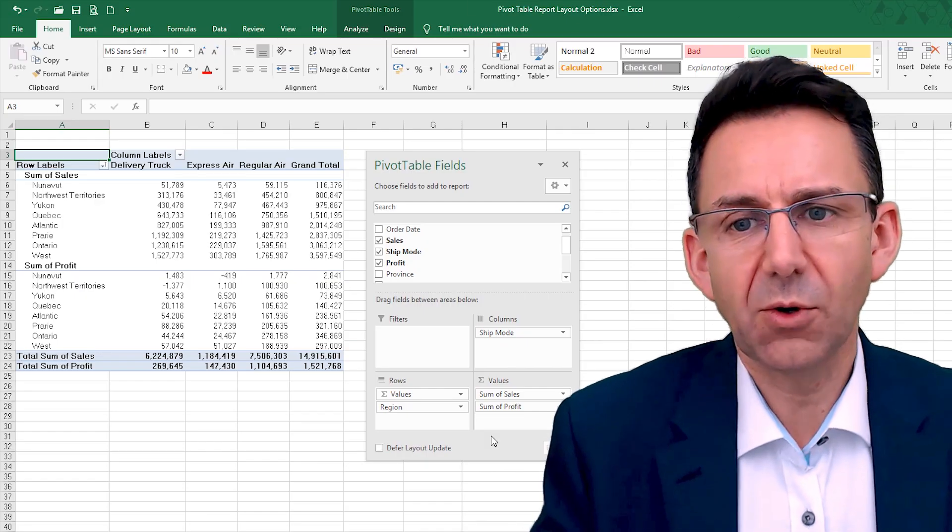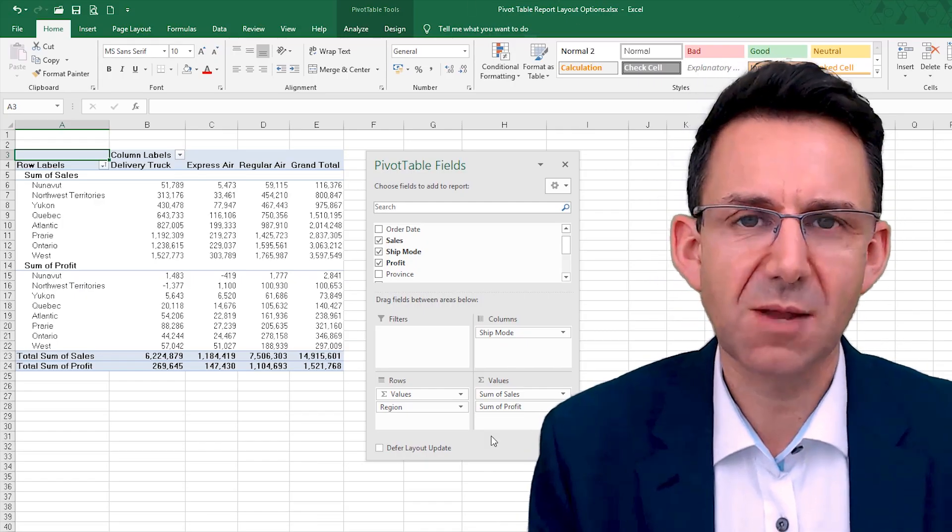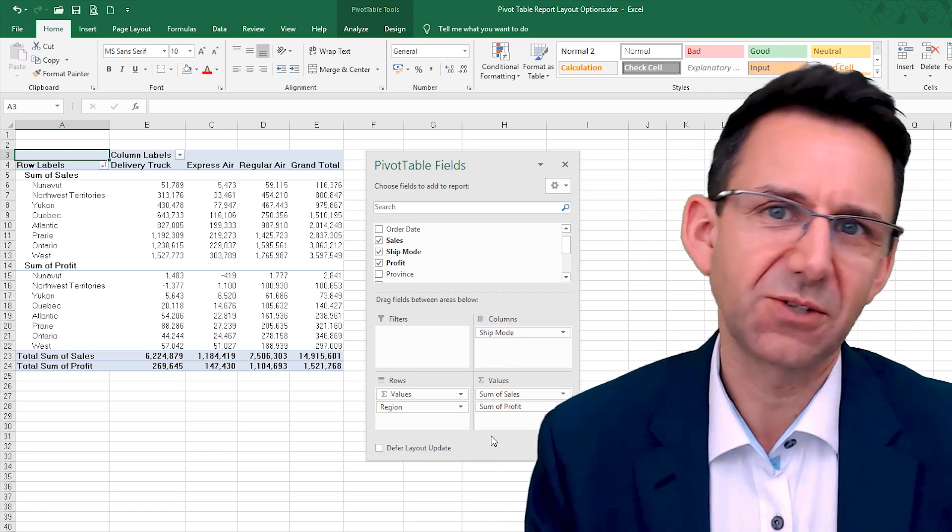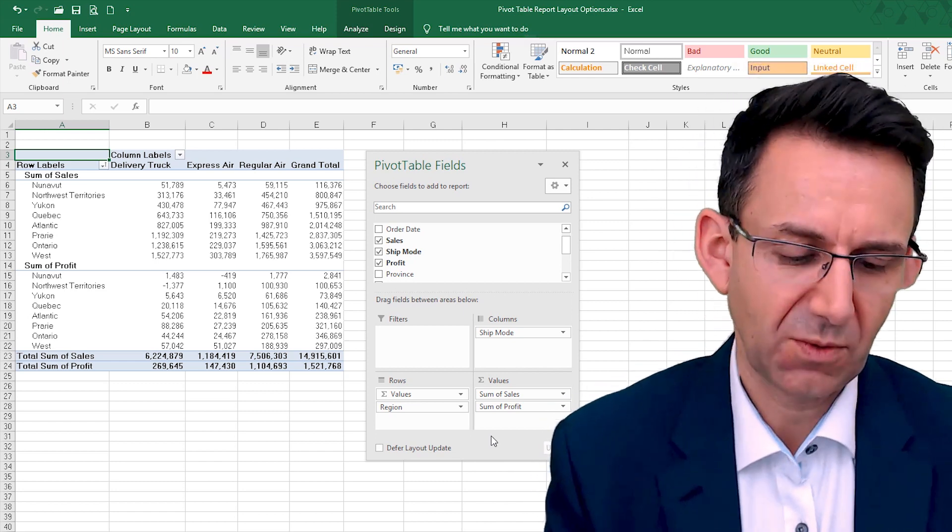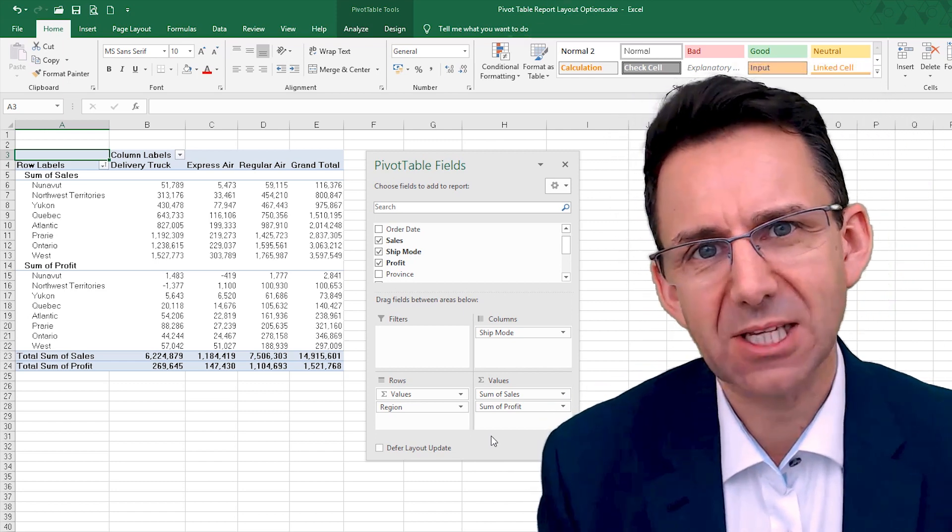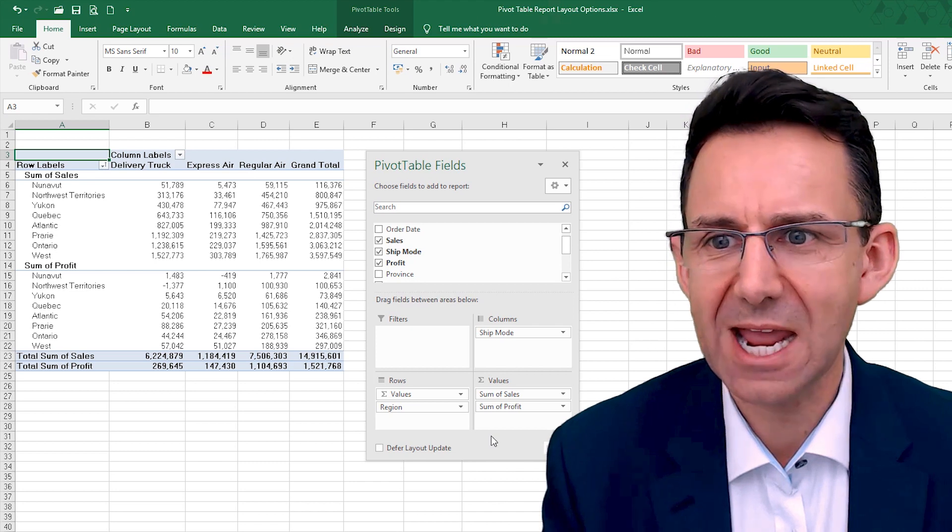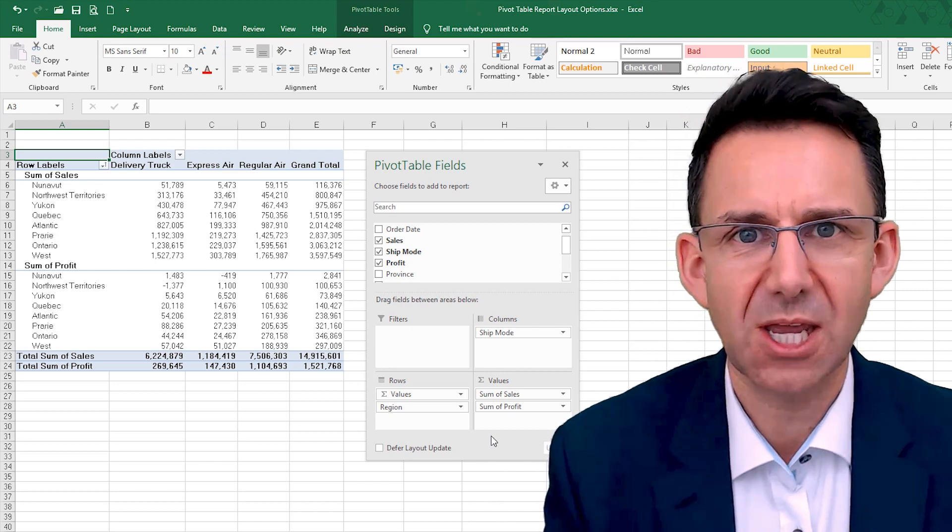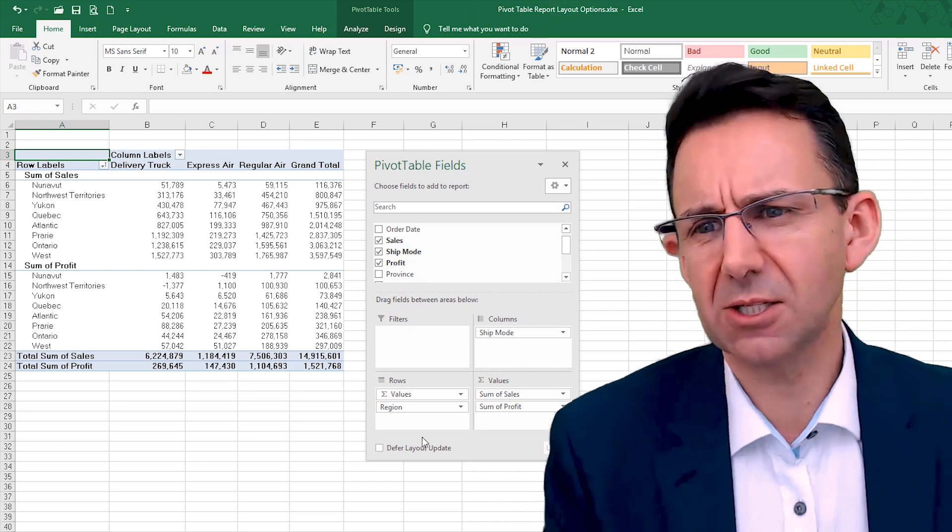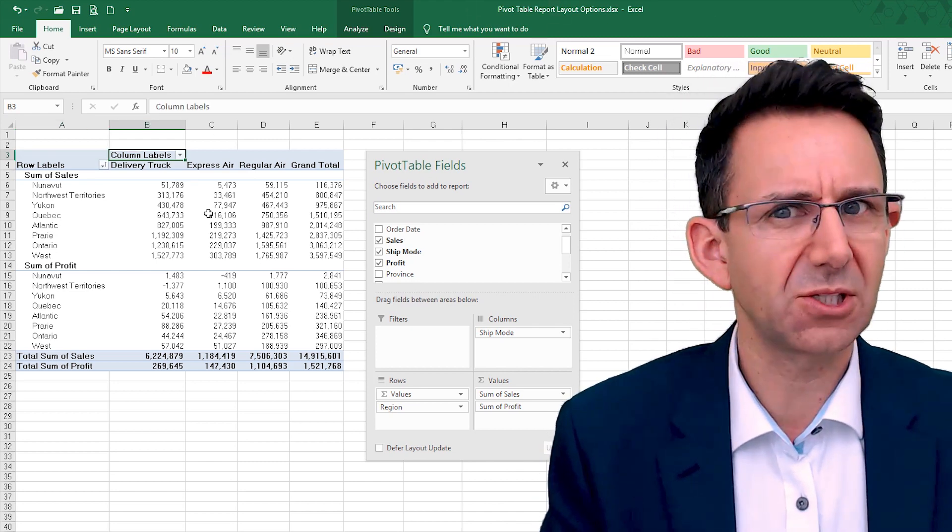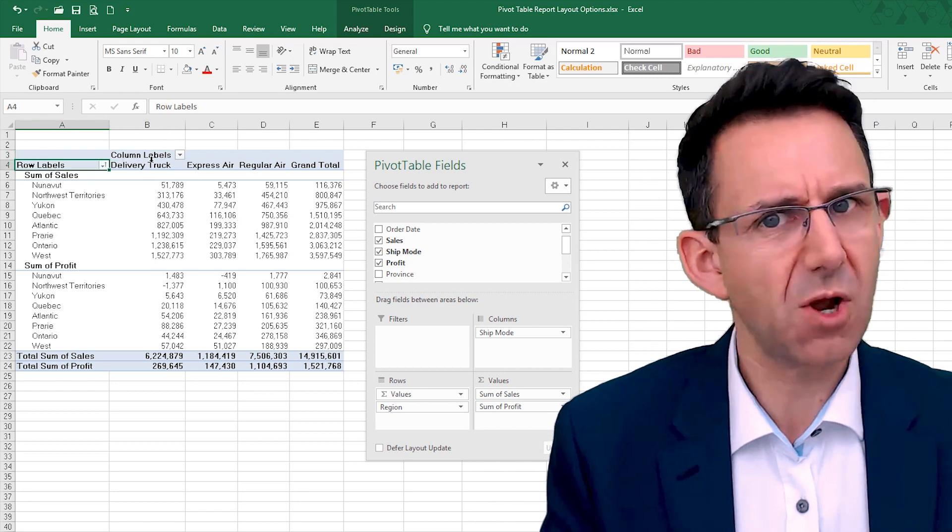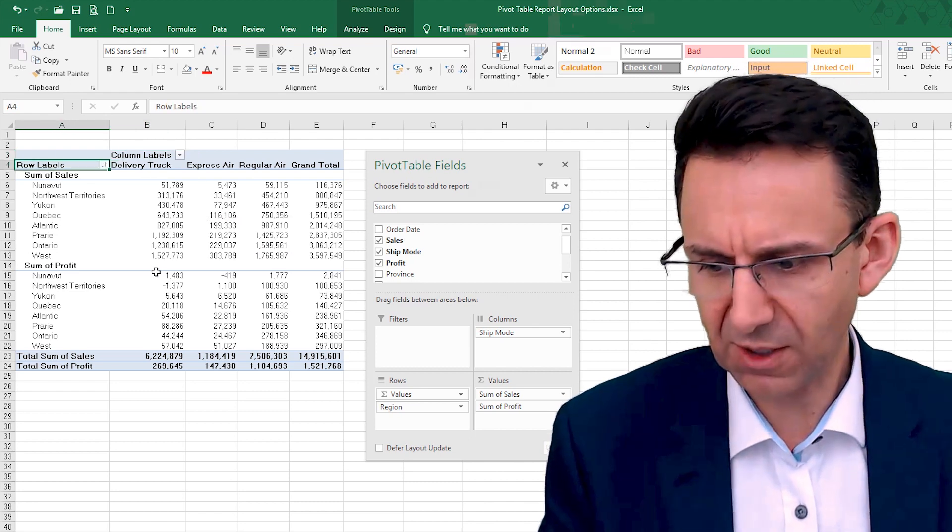The default way in which pivot tables layout, you've seen you have problems with number formats and actually some of the layouts are not particularly great. I don't like the way, for example, we've got things that say column labels and row labels and stuff like that.